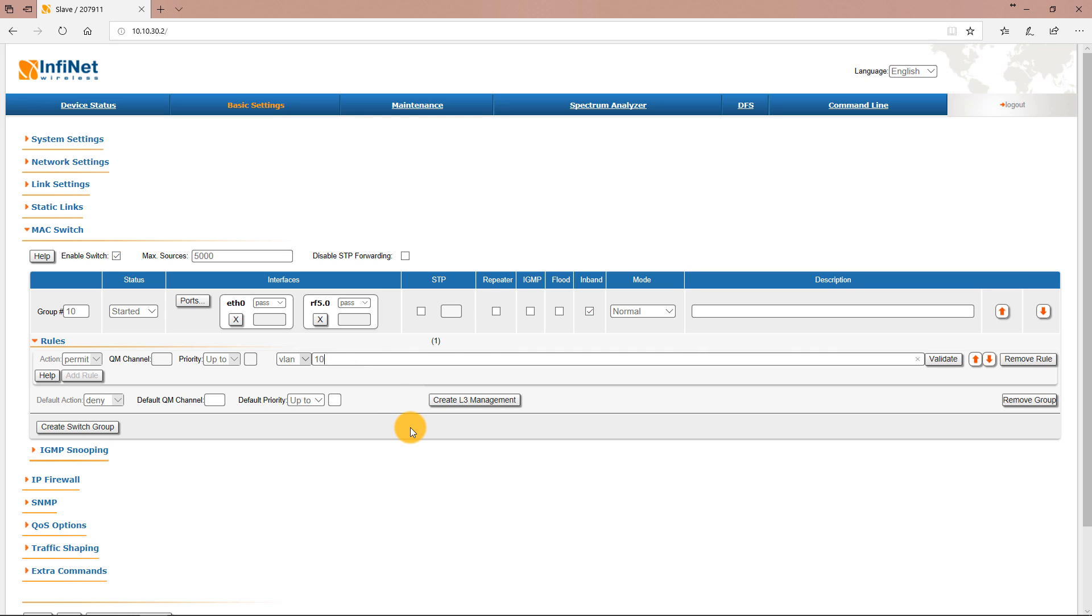Let's move forward to the configuration for the management access and create a new switch group with ID 100.